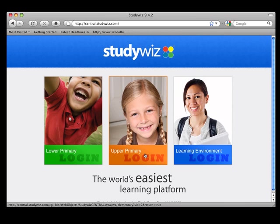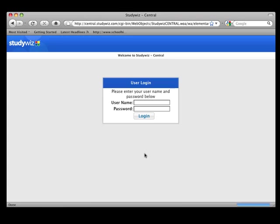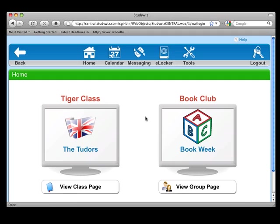So now, let's look at the interface itself. First of all, you need to log in with your unique username and password. Once you have done this, you will see the home page.